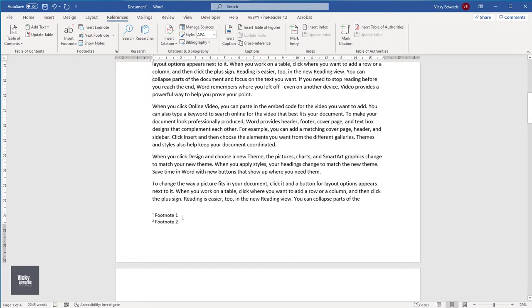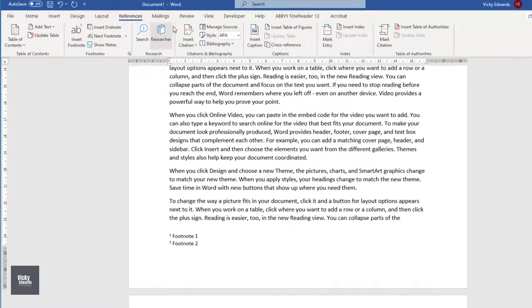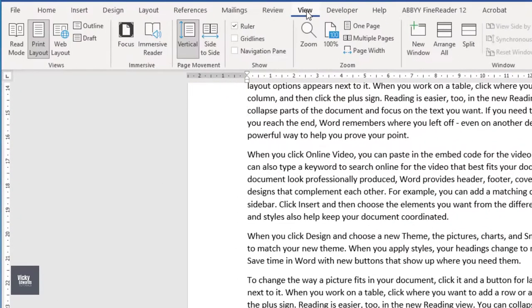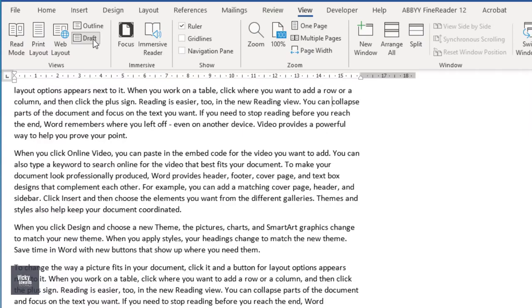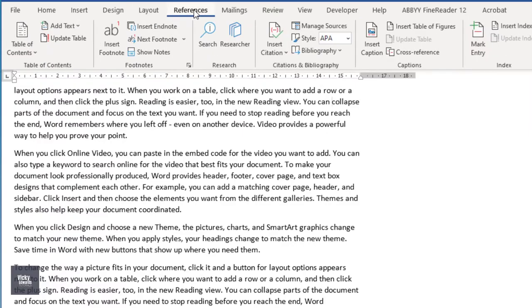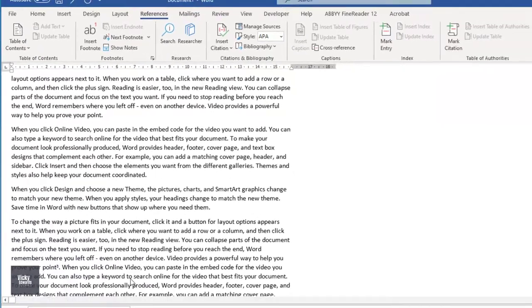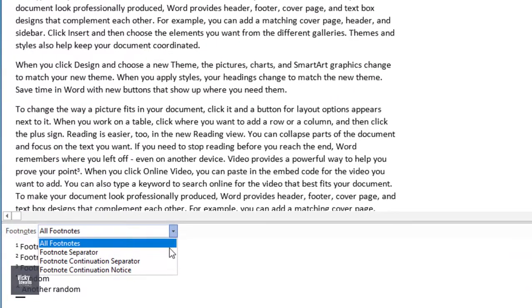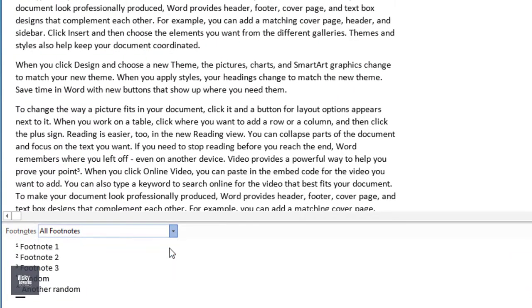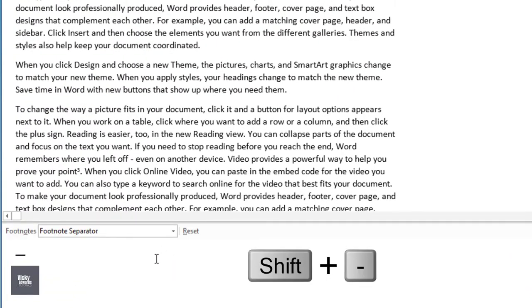To re-insert the line, go back to Draft View. Click on the References tab and click on Show Notes. At the bottom of the page, select Footnote Separator from the drop-down list. Hold down the Shift and Dash key on your keyboard to insert a custom separator line.